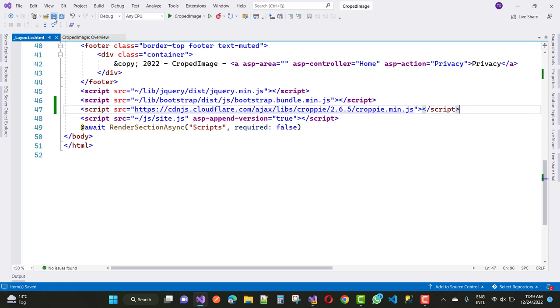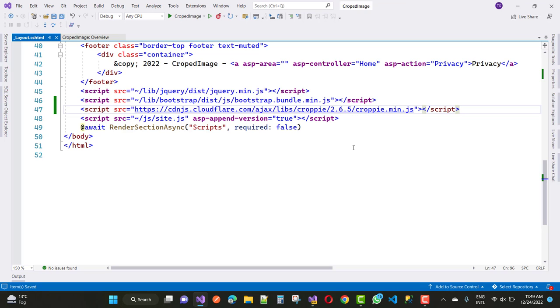The CDN JS URL is cdnjs.cloudflare.com/ajax/libs/cropper/2.6.5/cropper.min.js. Add this as a script tag. You can also download the latest version of Croppy 2.6, which has lots of options available.